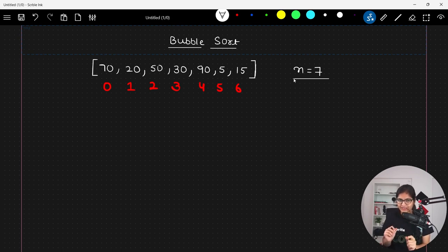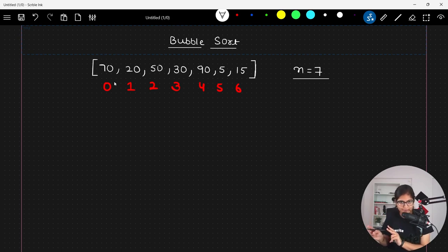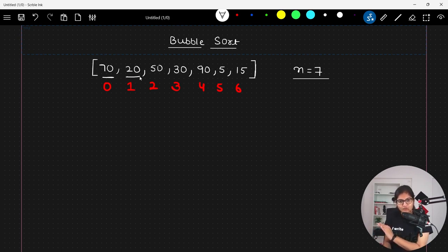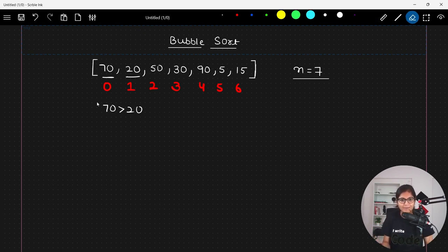The only thing you need to take from this session is the approach behind bubble sort. Basically what happens is that it will try to compare two consecutive elements, and if the front element is higher than the next one — for example, if 70 is greater than 20 — it will try to do a swap.